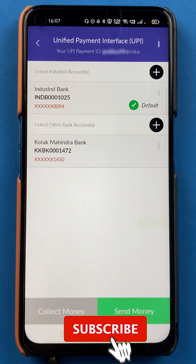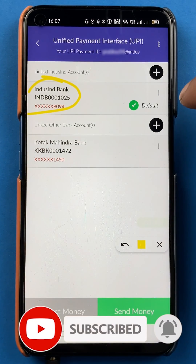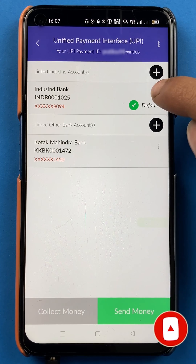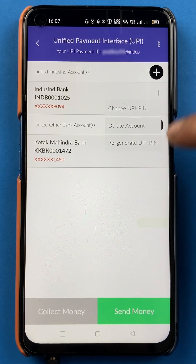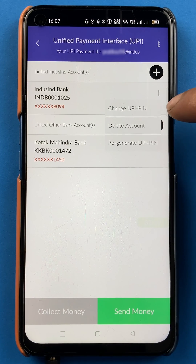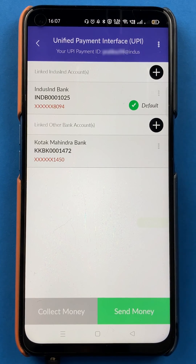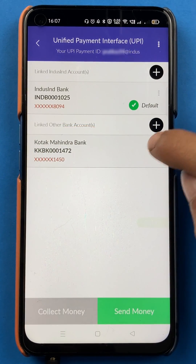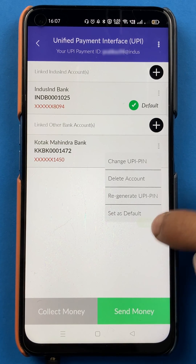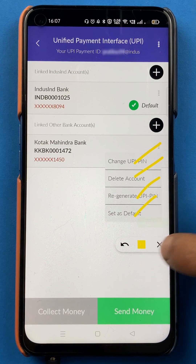But in Indus mobile application, if you select a particular bank — for example Indus Bank — and tap on the three dots, you can see there is no option to check bank balance. There are options like change UPI PIN, delete account, and regenerate UPI PIN, but no option to check balance. Similarly, for a secondary bank, tapping the three vertical dots gives four options but no option for checking balance.